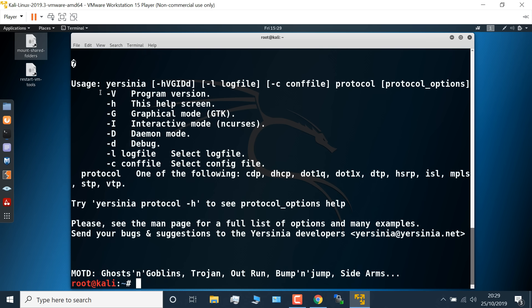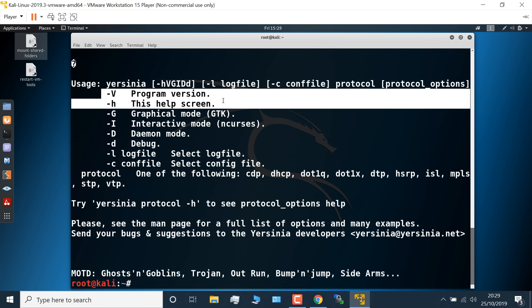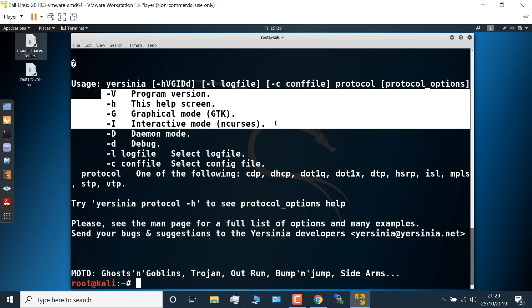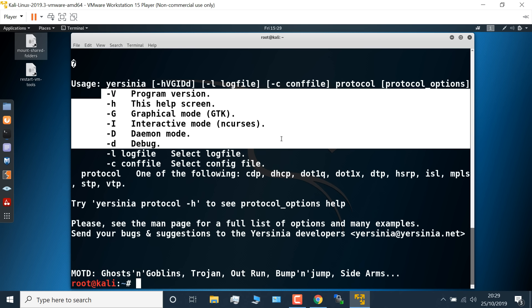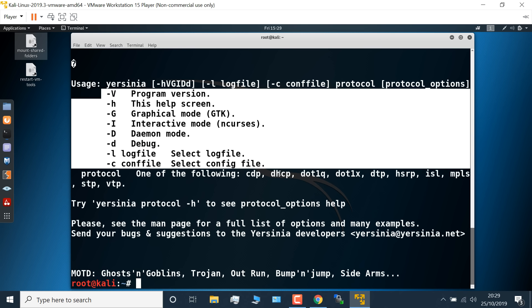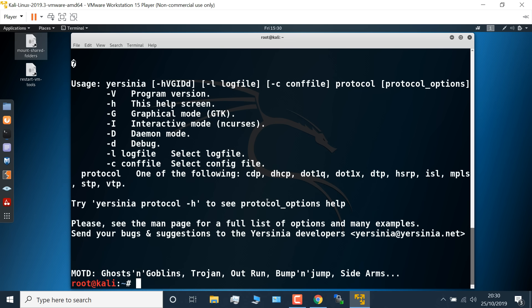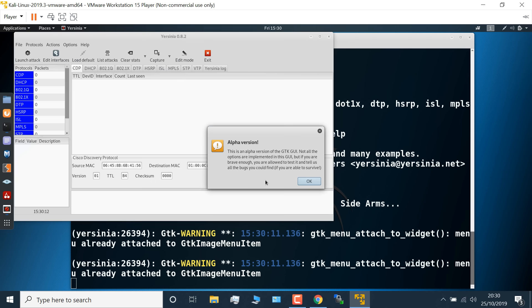I can press dash or hyphen H to get help about the application. We're told that we can get the application version number by using uppercase V. H displays this help screen. G gives us a graphical user interface. I is interactive, uppercase D is daemon mode, lowercase D is debug mode. We've also got some logging options.